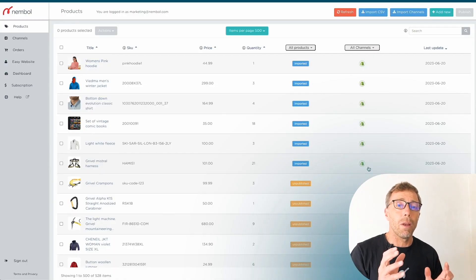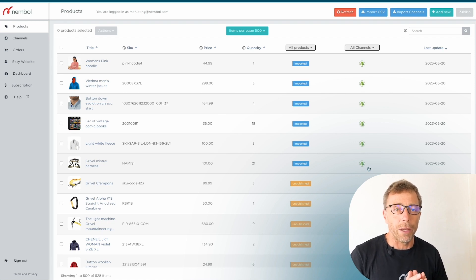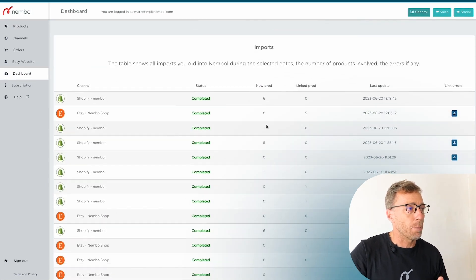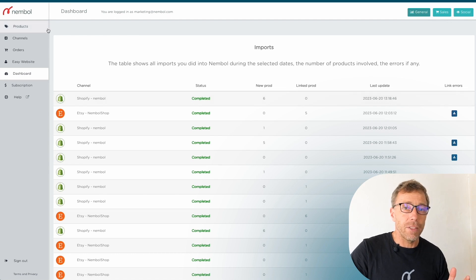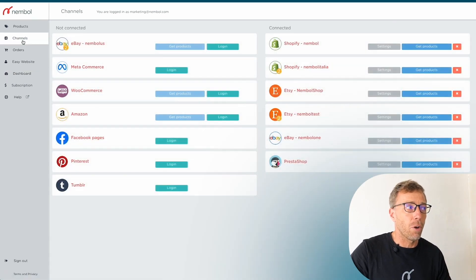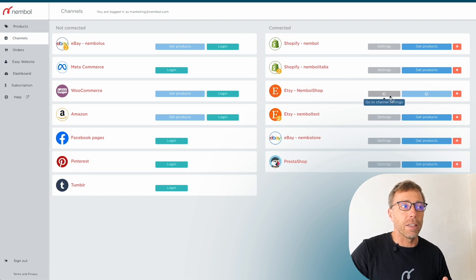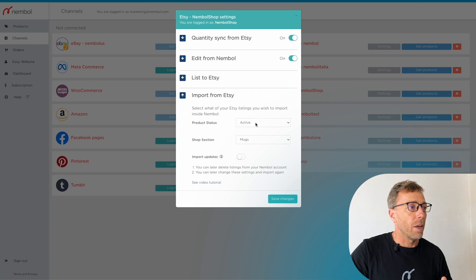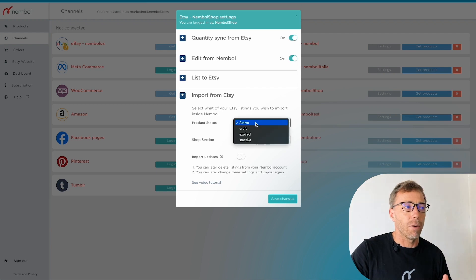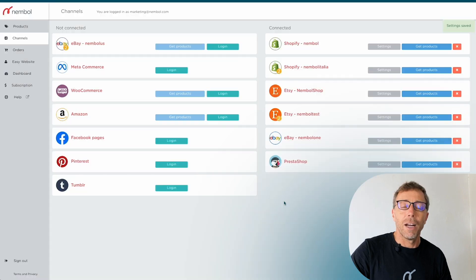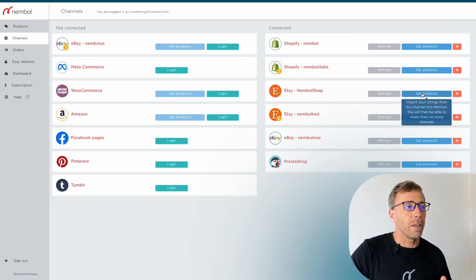The same applies for pictures, descriptions, and tags. Before importing the second channel, one important aspect is that you have to wait for the system to finish importing. You go into your Dashboard and check that the last action shows 'Completed'. Right now we have six products and it's completed. We go back to Channels and check the Etsy import settings — here we are importing active products only from the Mugs shop section.